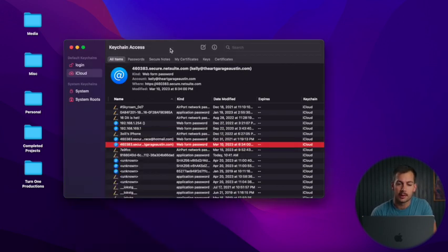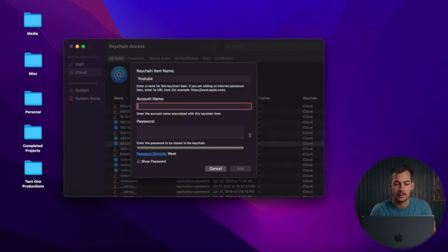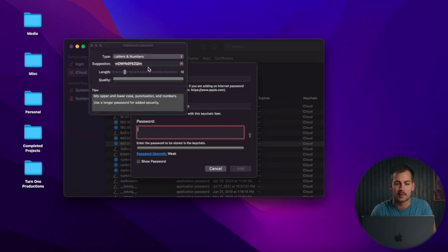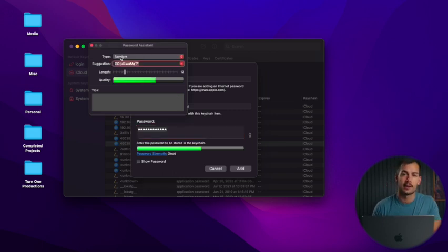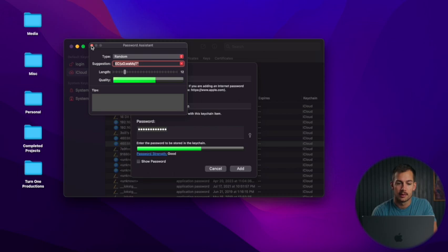If we want to create a brand new keychain, we can click the notes icon at the top. We'll write a name for the keychain and put the account name — so this would be, for example, your email address — and then type in your password. Here it says 'password strength: weak,' which is definitely something we want to pay attention to. We can take a suggestion, and if there aren't any password restrictions, we can click the random option to generate a strong password. It'll tell you the quality level, and we can enter that in and click Add.